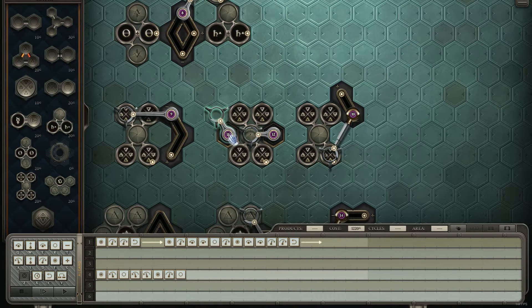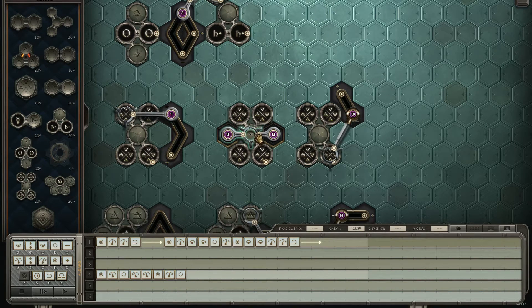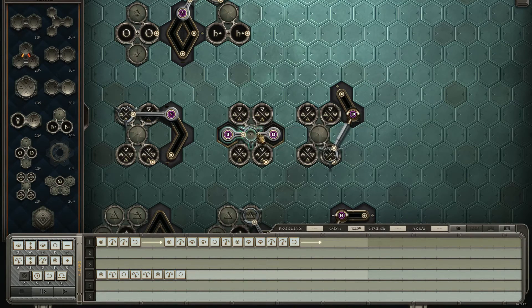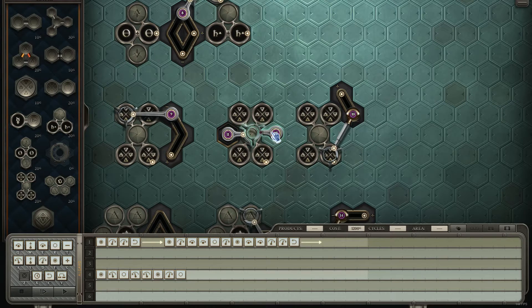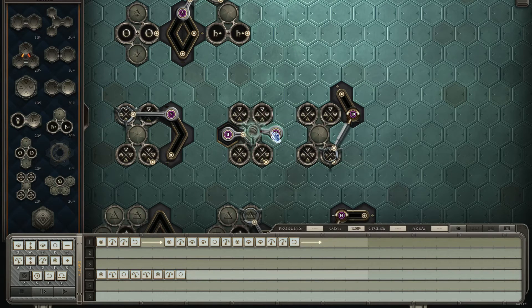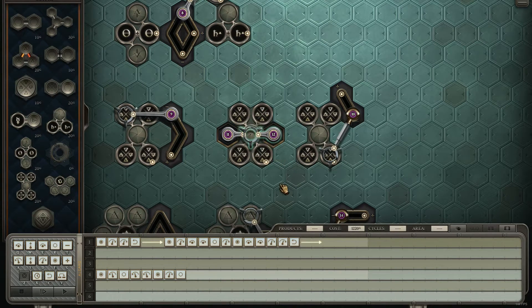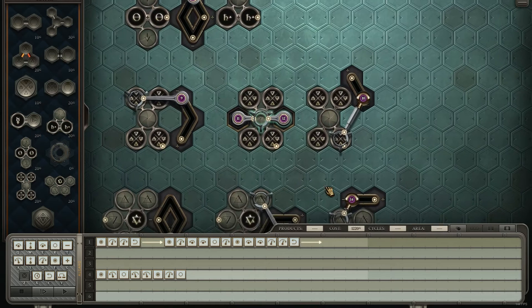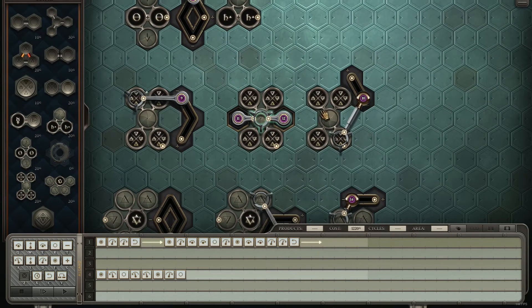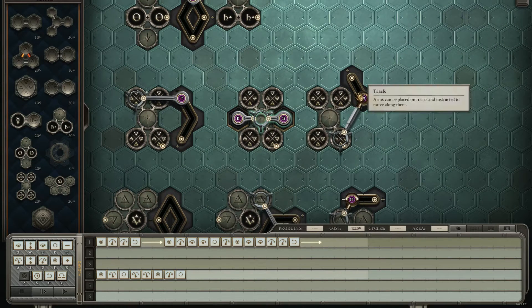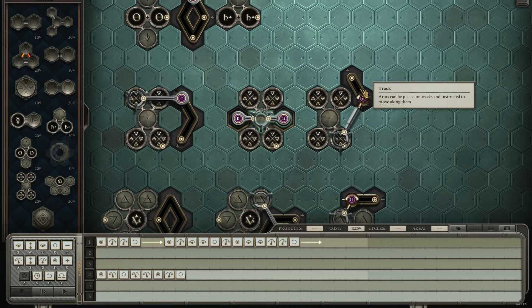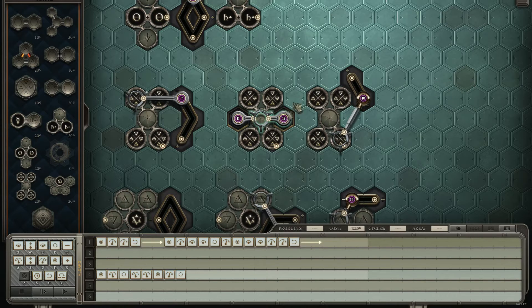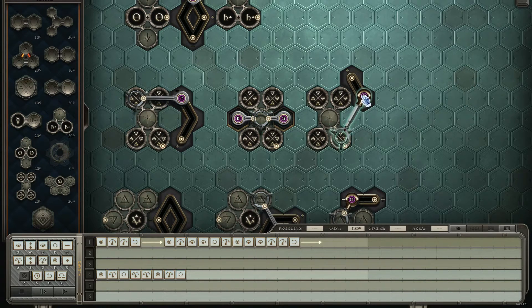Now the trick with this one is one of these is going to have access to the elements that it's needing, and most likely the other one is going to be getting the quintessence out. What you need to do with this one is use the central place here as a way to pass off two of the elements, so this one can put them in place. That's just the trick with that.